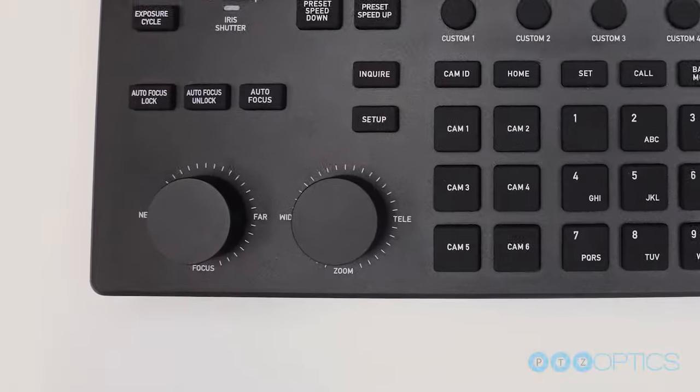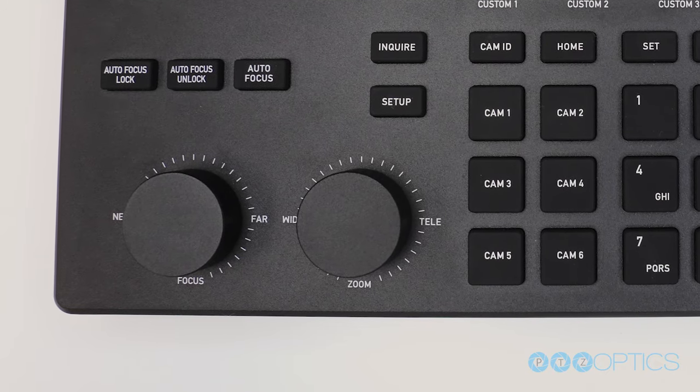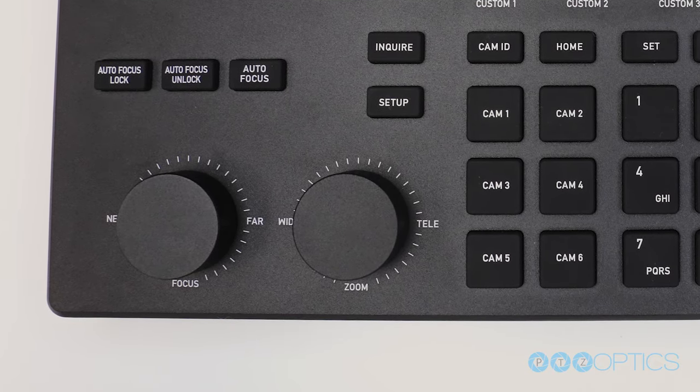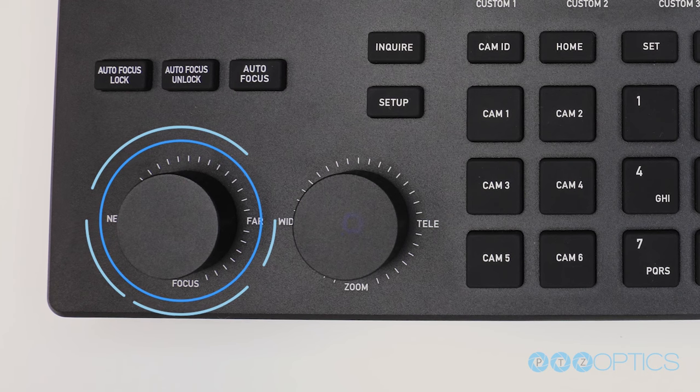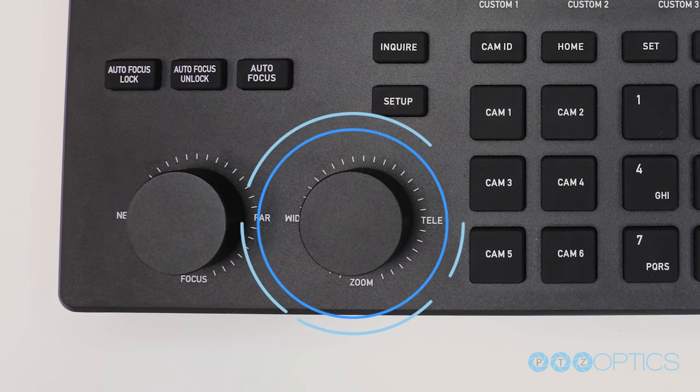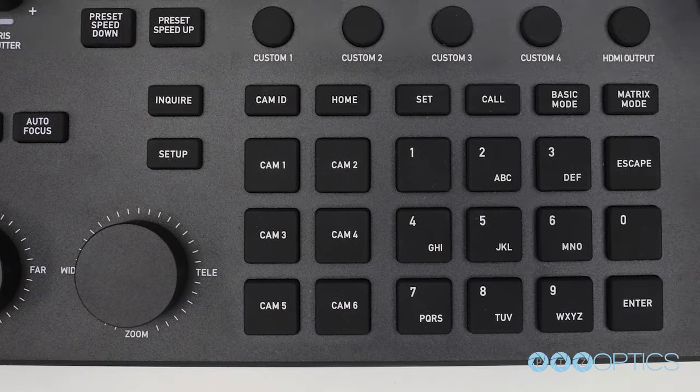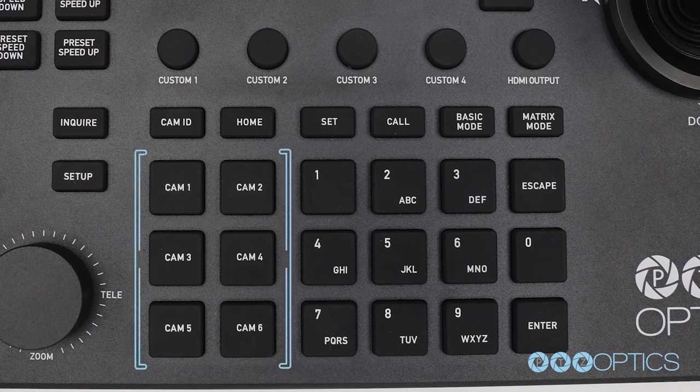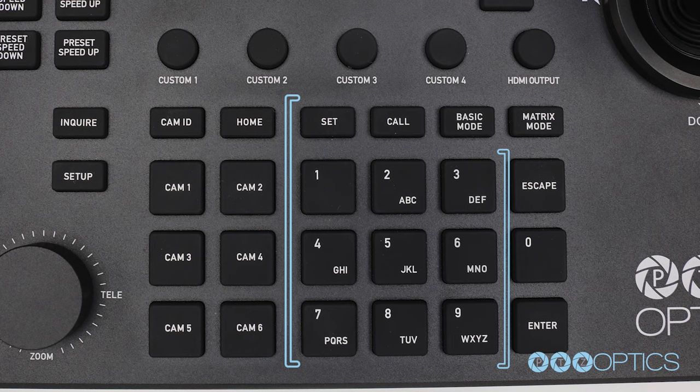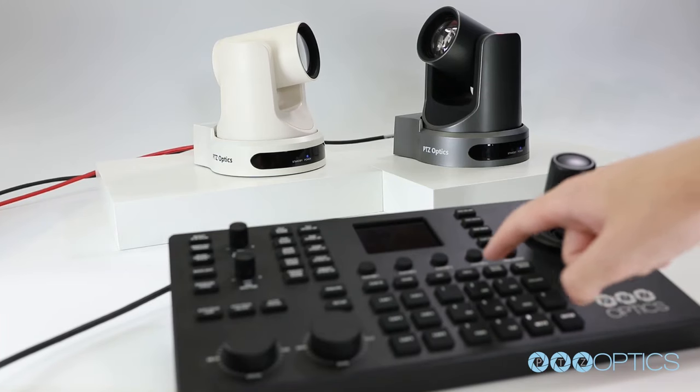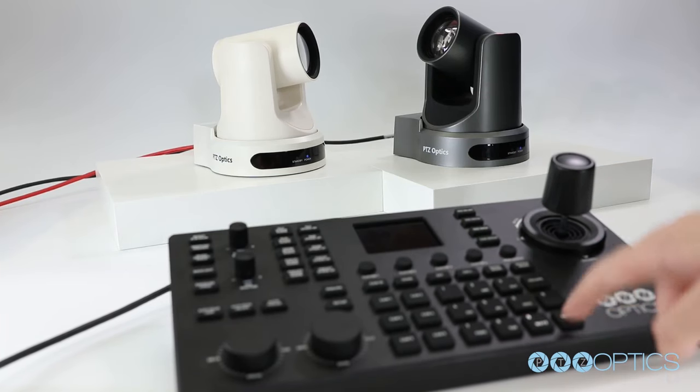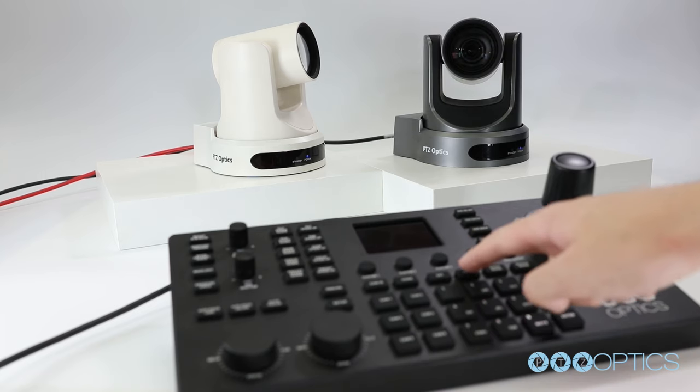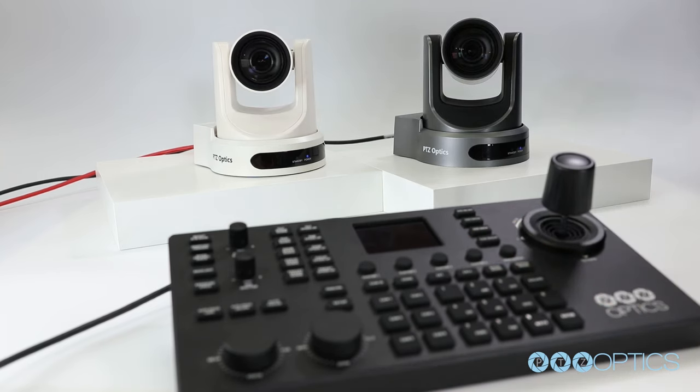At the bottom left hand side of the controller two large knobs allow you to fine tune focus and optical zoom. In the center of the controller you have six camera switching hotkeys along with set and call PTZ preset buttons designed to help you quickly save and recall specific camera positions in your space.